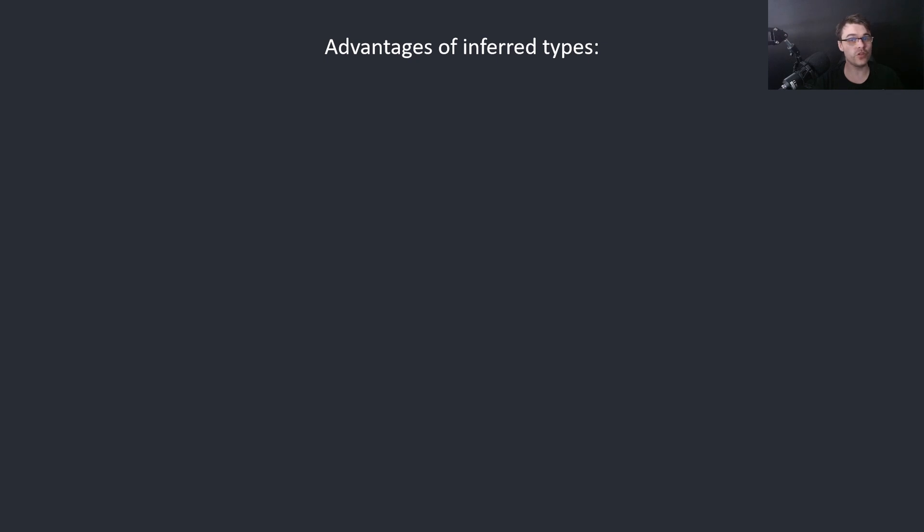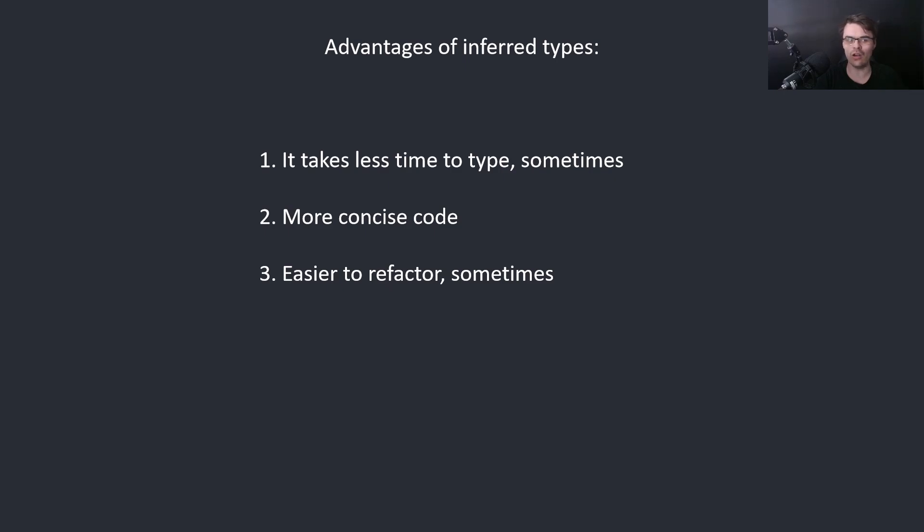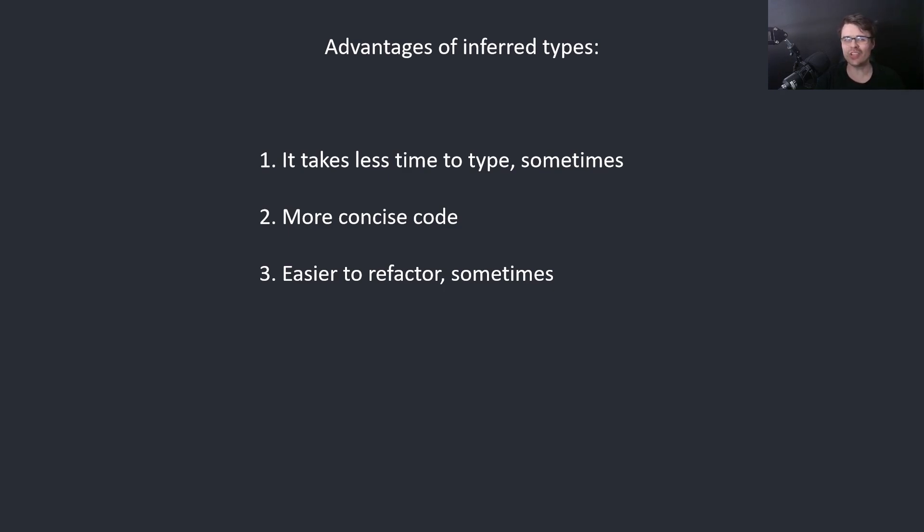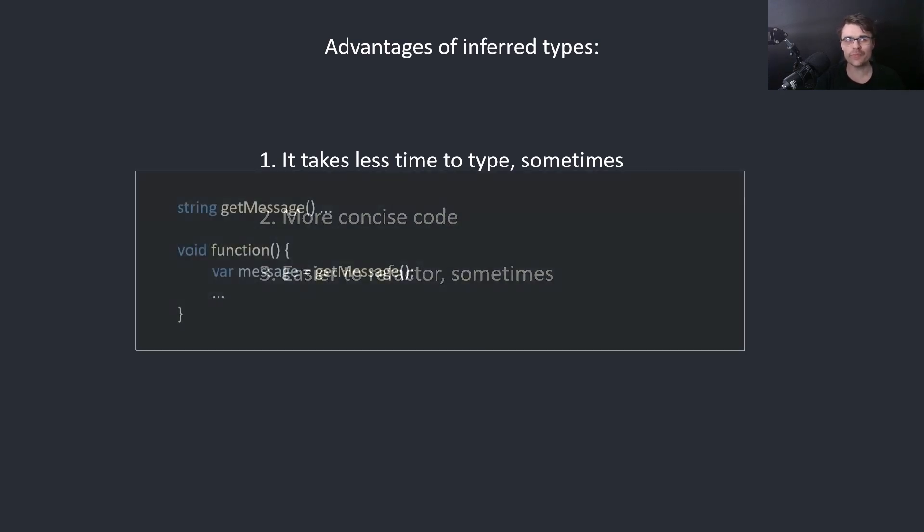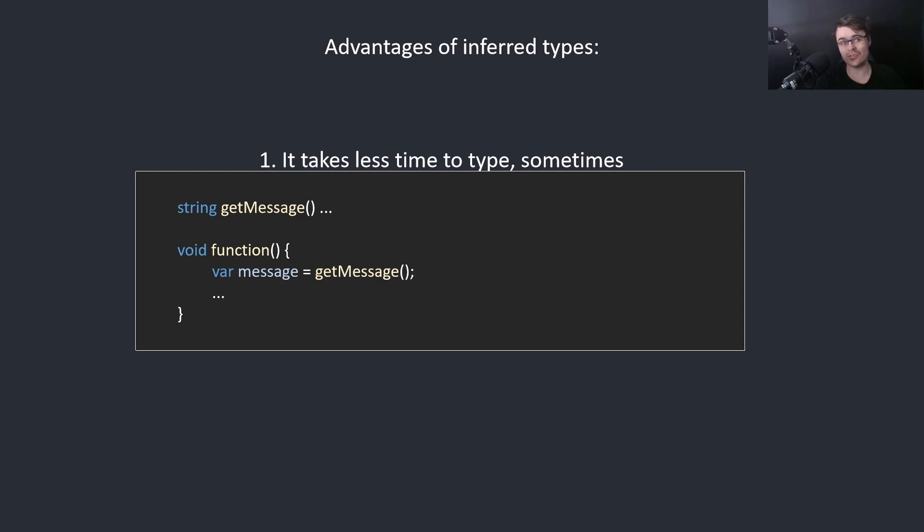Advantages of inferred types: It takes less time to type, sometimes. I mean if you're writing var or int, what's the difference honestly? It's more concise so it's less code and it's easier to refactor sometimes. For example if you say get message and you change the type of get message you don't need to change any type here. But this also creates other issues which I'll go into later.